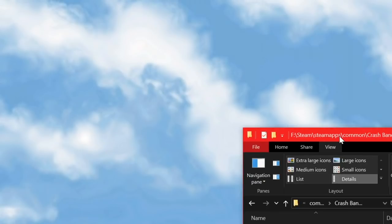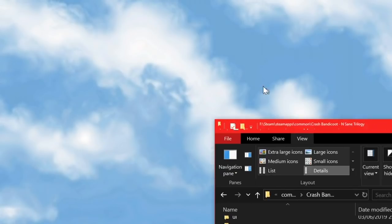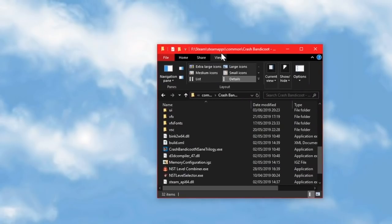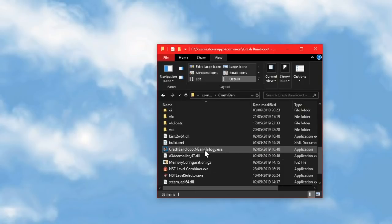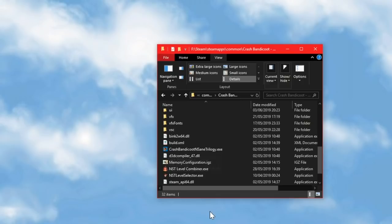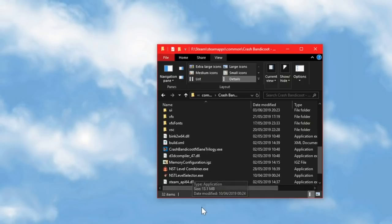You'll also, this is quite important, need to run this program from the game folder. The executable needs to be alongside Crash Bandicoot N-Sane Trilogy dot exe, just like the level selector that I made, because I wanted to make this as simple as possible.